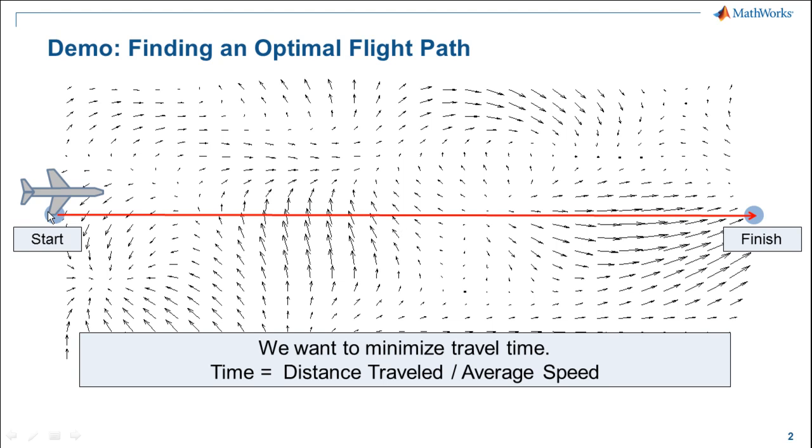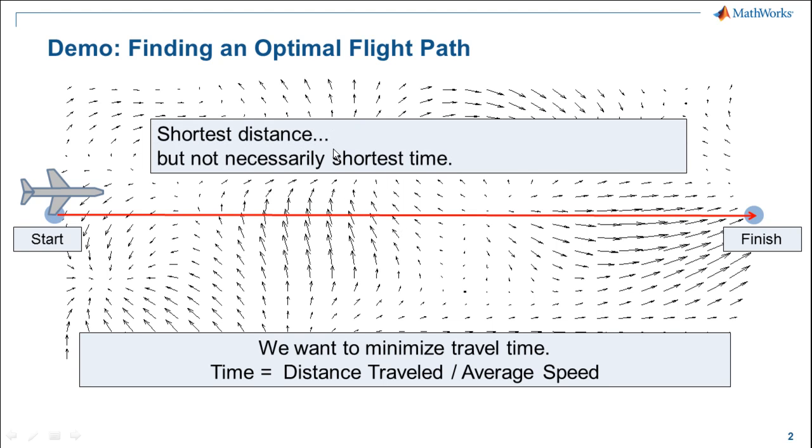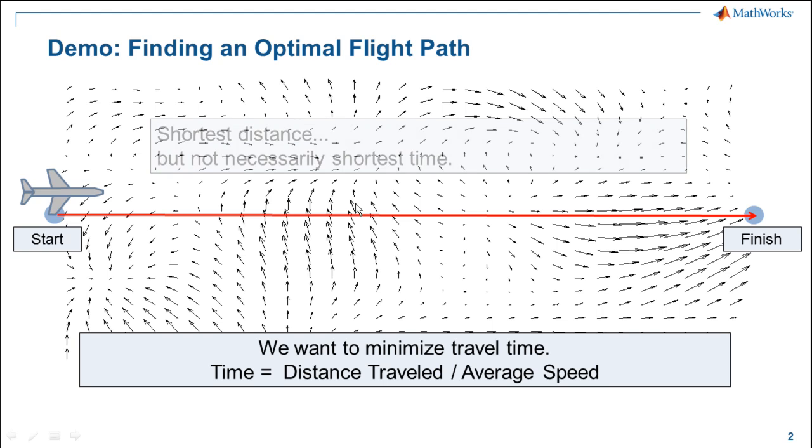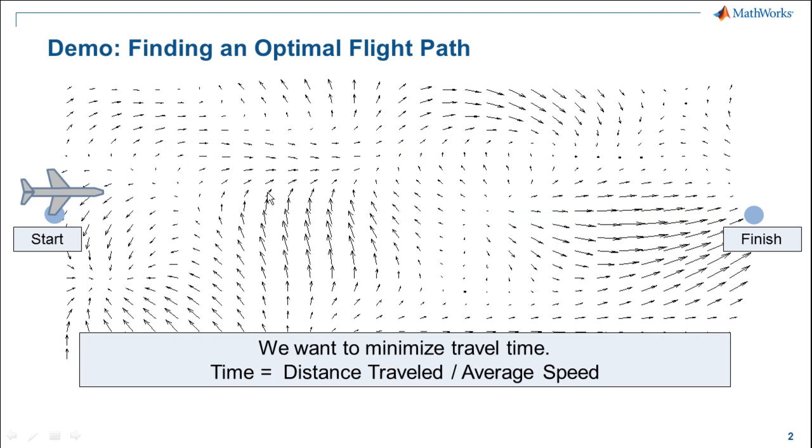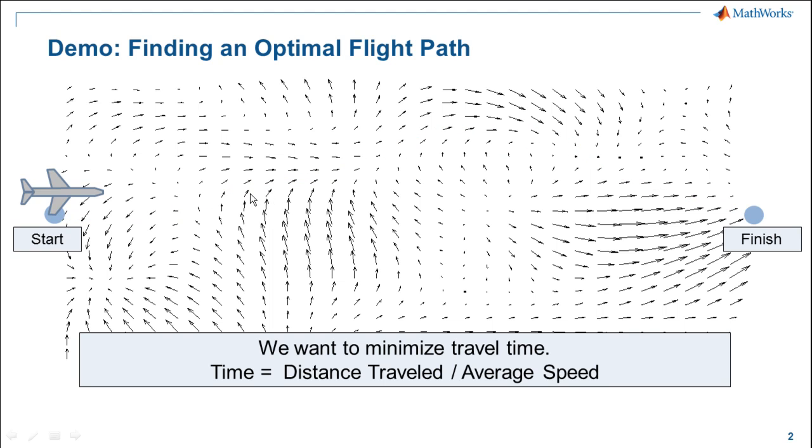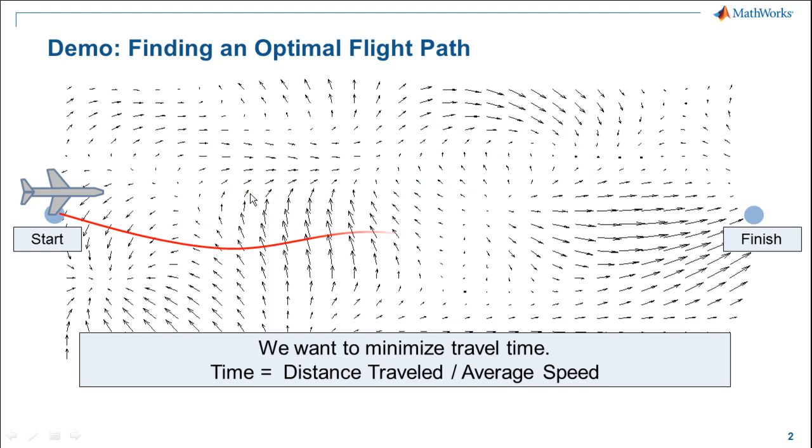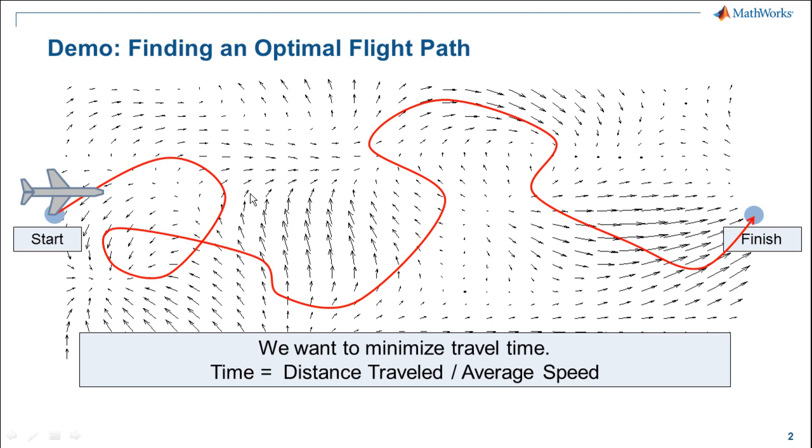One possible path from start to finish is to just go in a straight line. This clearly minimizes the distance, but it might not necessarily minimize the time. There's actually an infinite number of ways to go from start to finish, and some of these paths are going to be better, and some of them are going to be worse than others.